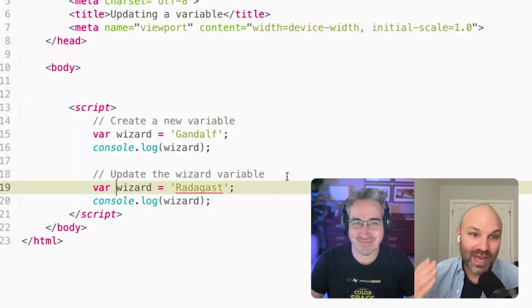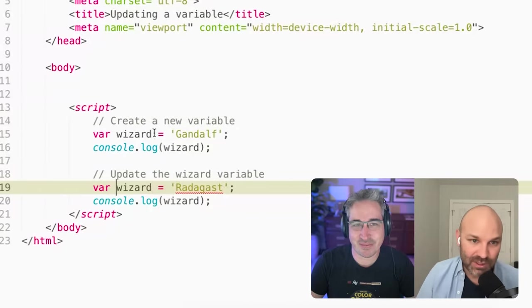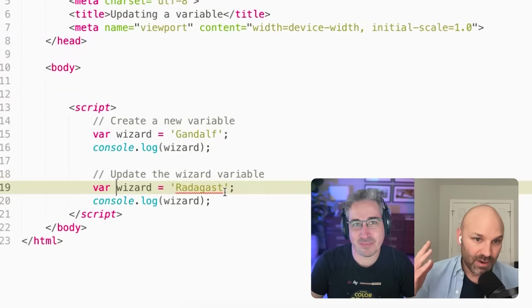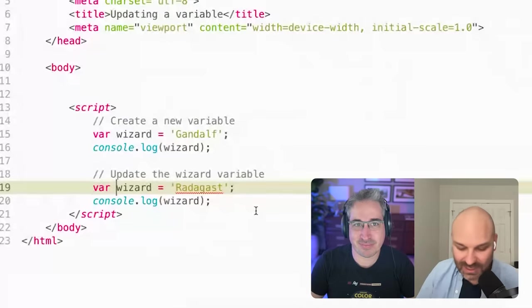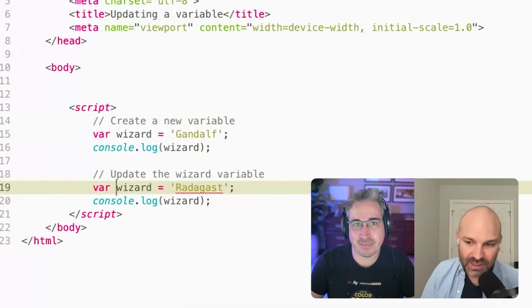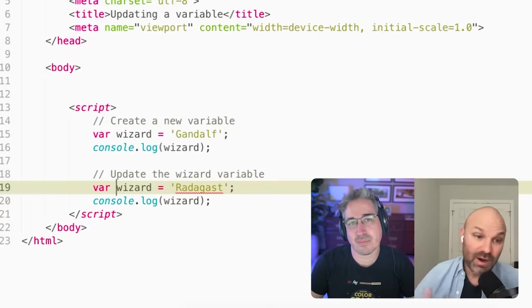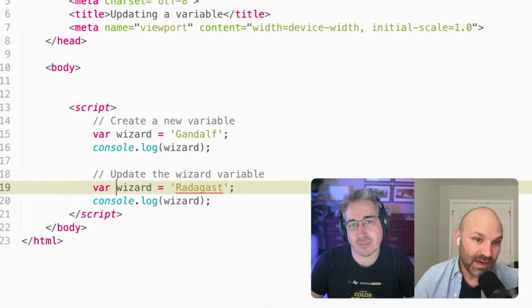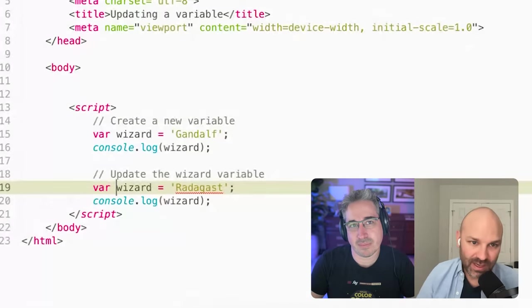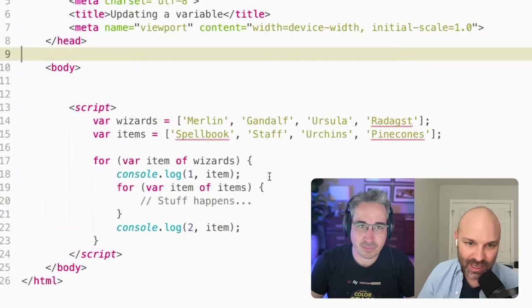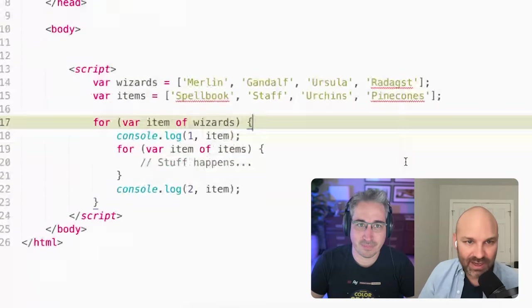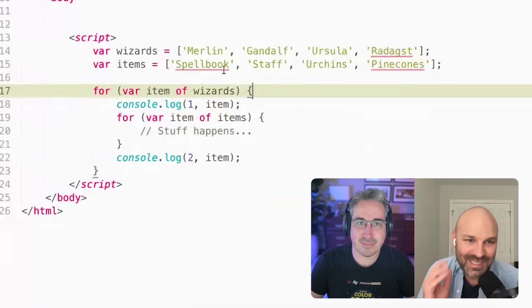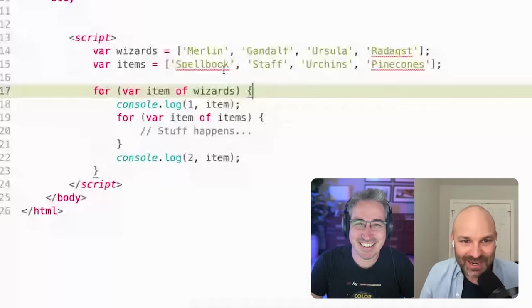Either way works. So in both cases, wizard will have a value of Radagast in this second instance. And that would create some weird and unique challenges, especially because var as a way to declare variables is not scoped within a block. And so a block is anything that's between curly brackets. So I'm going to look at a weird and arguably dumb example to explain what I mean here.